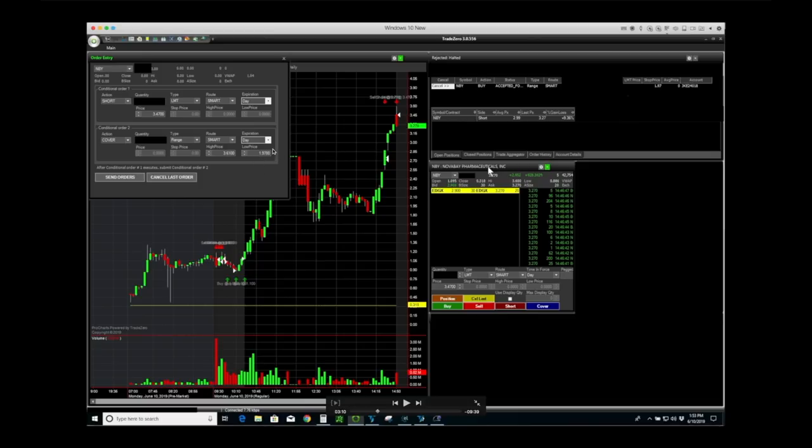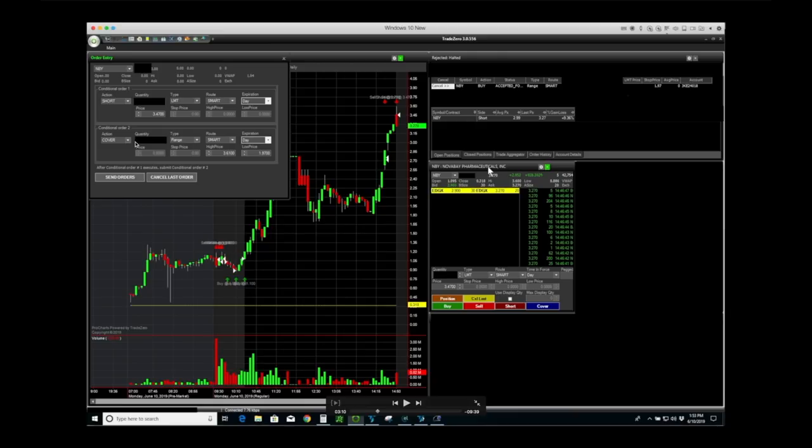I want to target at least 197. So when I click send orders, those two orders are going to go live. This order on the bottom will not trigger until the top order executes, so I have to get filled at 347 in order for this range order to go into effect.